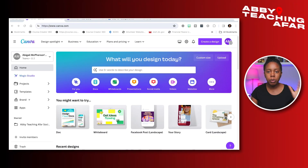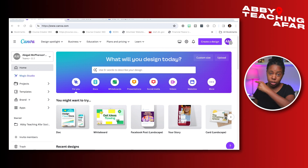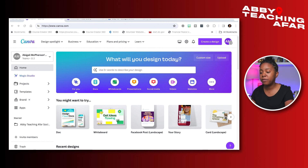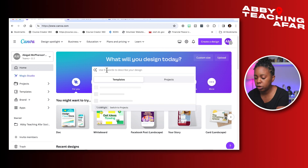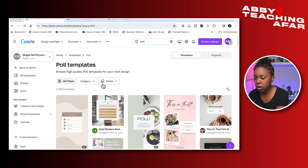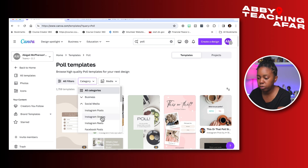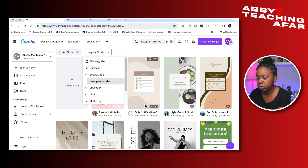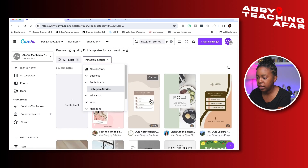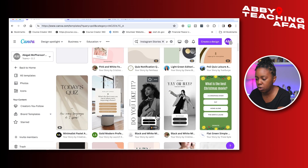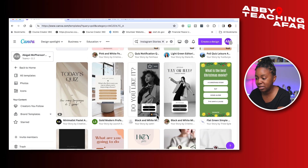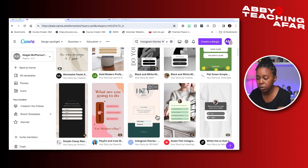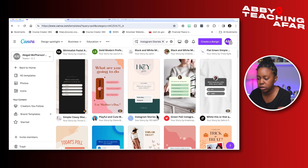If you've been watching my videos for any amount of time, you know we're heading straight over to Canva and we're going to use that search bar and type in poll. We are also going to change the category to social media and press Instagram Stories. The next thing we're going to do is find a poll style that we like and further customize it.